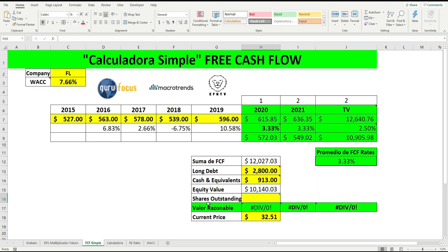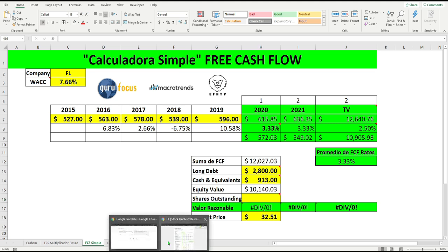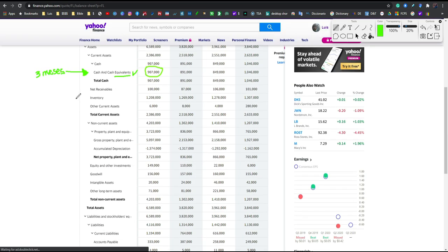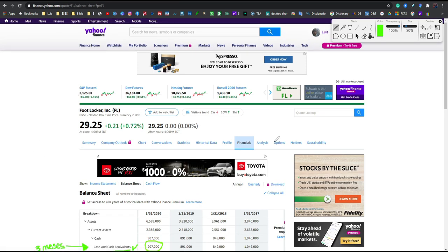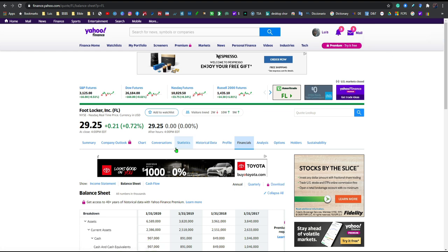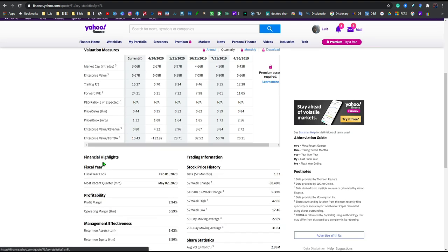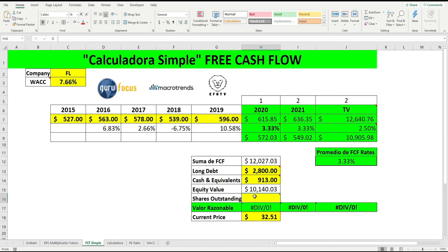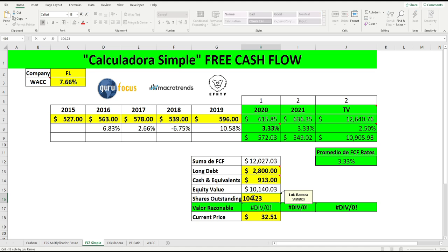Now we need to find the shares outstanding that they have. We go to the statistics section and search for shares outstanding, which is 104.23 million. We go to the table and enter 104.23 million shares outstanding.